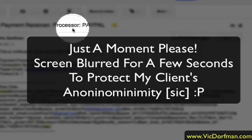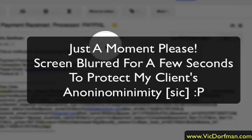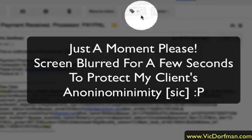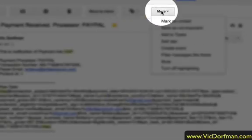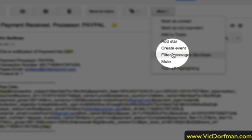What you would do in this case is go over to the more icon, click on that, and click on "Filter messages like these."